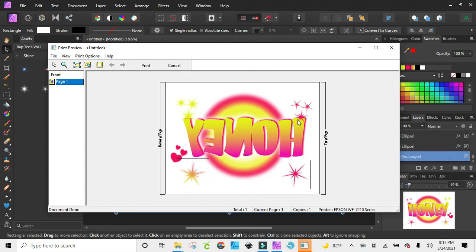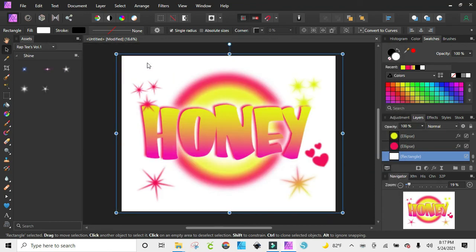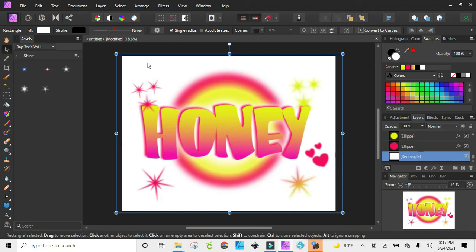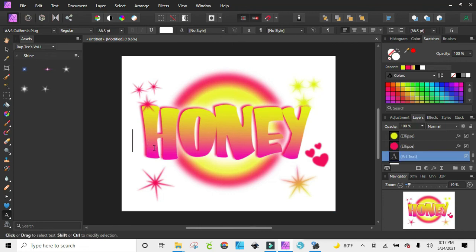So it takes you all the way to the print process and then you can just hit print from there — whatever you want to do. All right, so there you guys have it! You can pause this and look at it as many times as you want. Remember you can put your own flare on it, use whatever font you want — the font I used was called Ans California Plug. I hope you enjoyed this video. If you have any questions make sure you leave them in the comments. See you guys later!